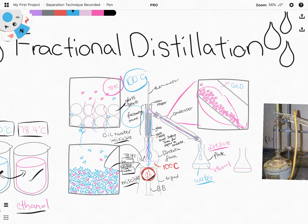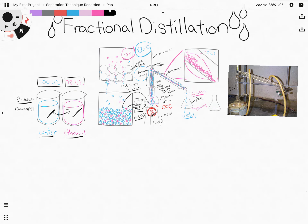So that is how fractional distillation works — by making use of different boiling points. The fractionating column ensures that the liquid with the higher boiling point doesn't mix with the liquid of lower boiling point as it boils off. It condenses the higher-boiling liquid so it falls back into the distillation flask, and only when the temperature is high enough does the higher-boiling liquid have enough energy to pass through the column and into the condenser.